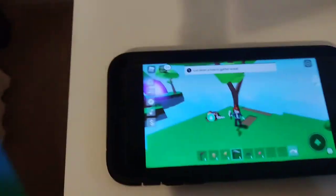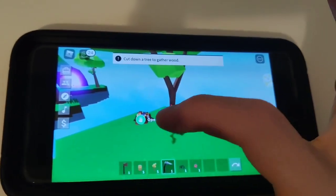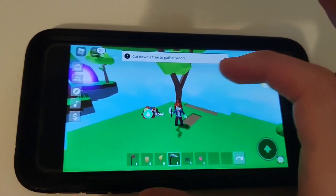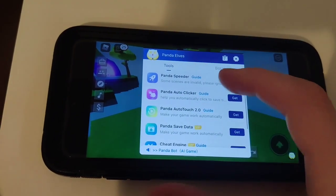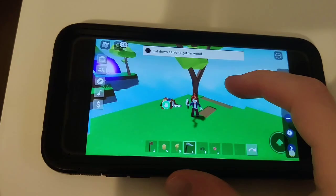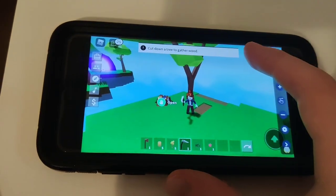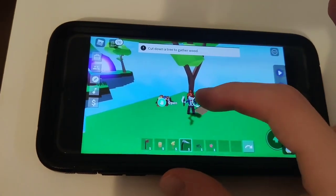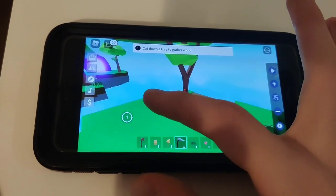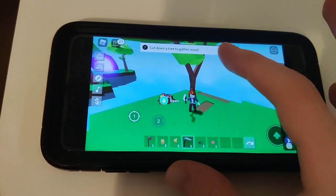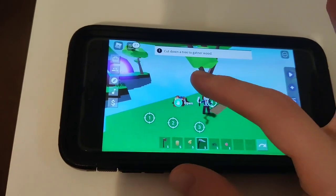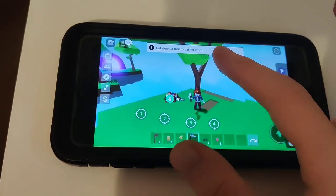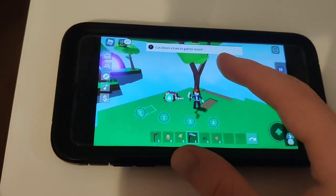It's just super insane that this actually works because it's not every day that we come across these modded versions, but they do exist. For instance, with Roblox, all I would do is select it, go in here, find Panda Auto Clicker, turn it on, and then select the points — basically selecting three points where you want the auto clicker to run.